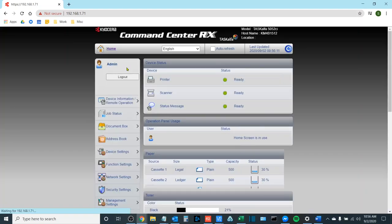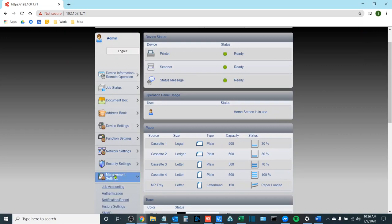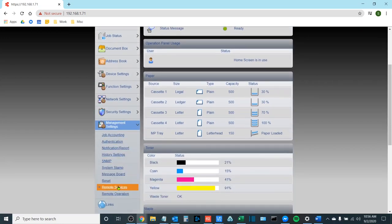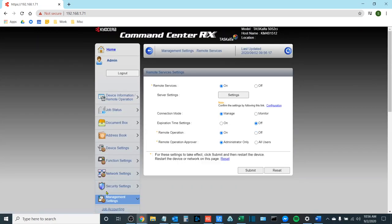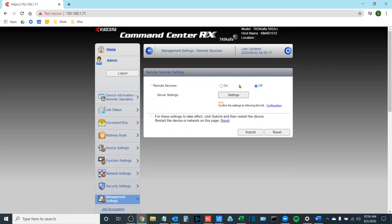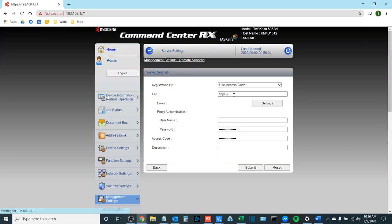Once you are logged in as an administrator you're going to go to Management Settings. Then you will go to Remote Services. Remote services will be off by default. Turn it on and then click submit. We want to go to Server Settings and select Settings.